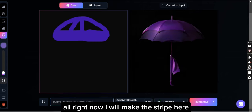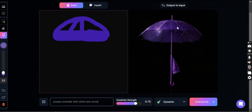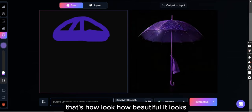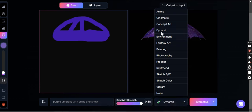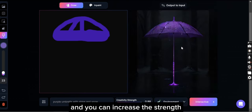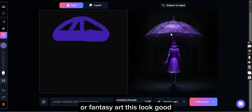Alright, now I will make the stripe here. Look how beautiful it looks — you can increase the strength and you can change the environment or fantasy art. This looks good.